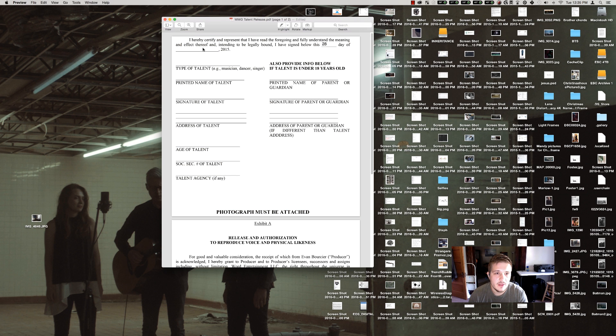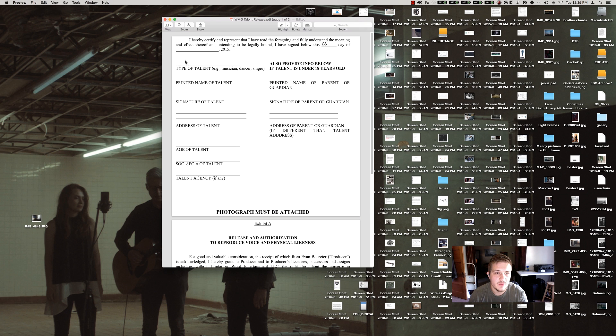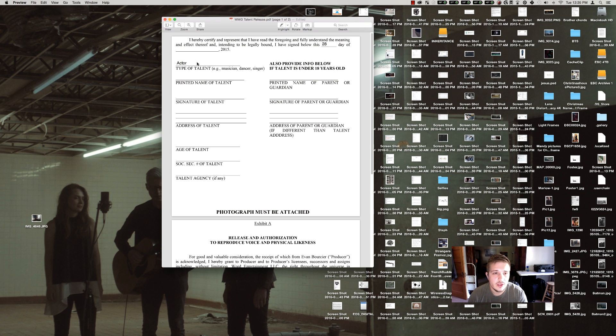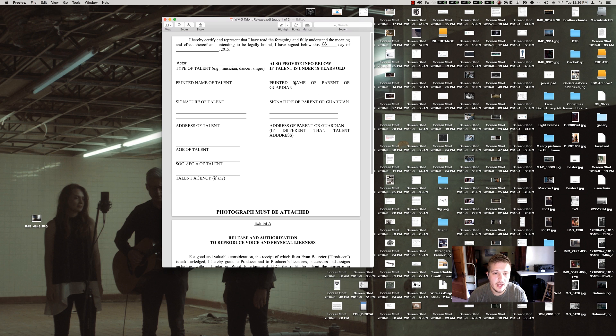Sometimes you have to click funny places and sometimes you have to just be weird with it because it doesn't recognize one. And then type of talent: actor, printed name of talent, and so we can kind of go through and fill out our form this way.